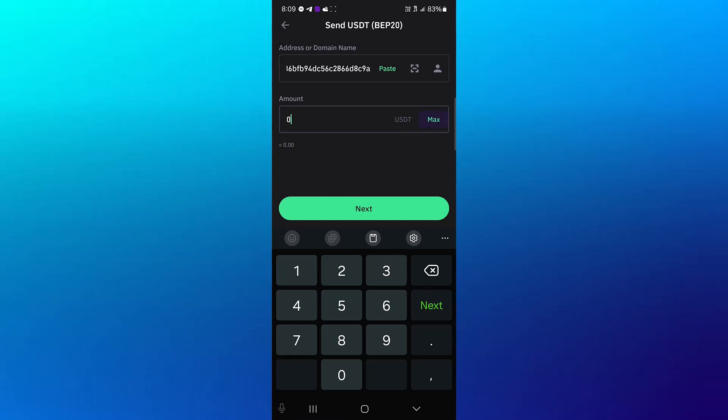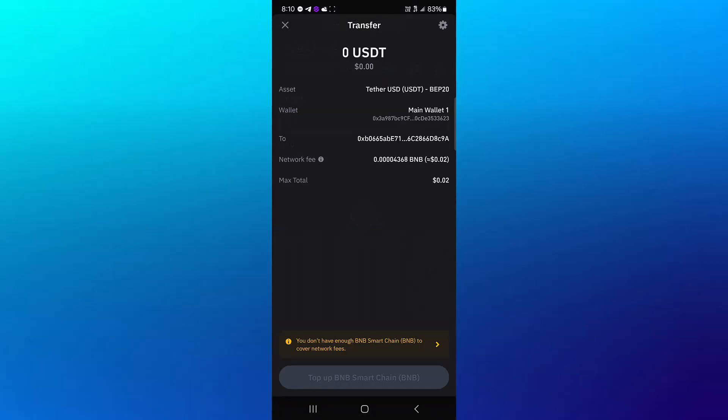And once you select that next, you'll be taken to the transfer menu where you're going to pay a gas fee of 0.02, and you'd have sent your 28 USDT or any amount over to Bybit.